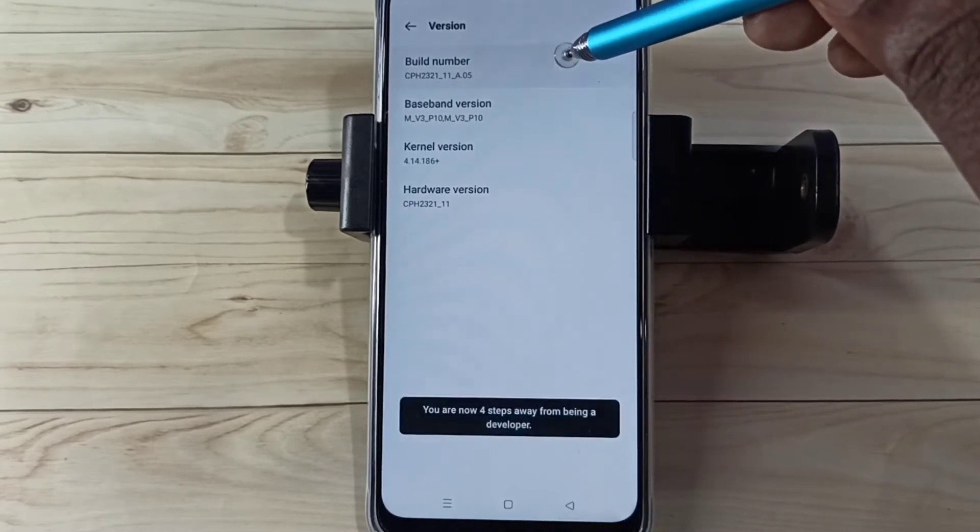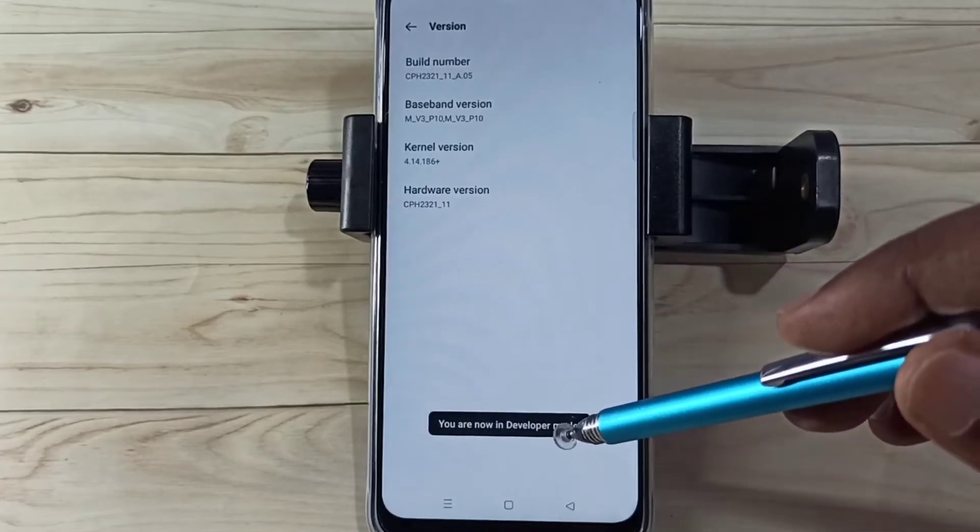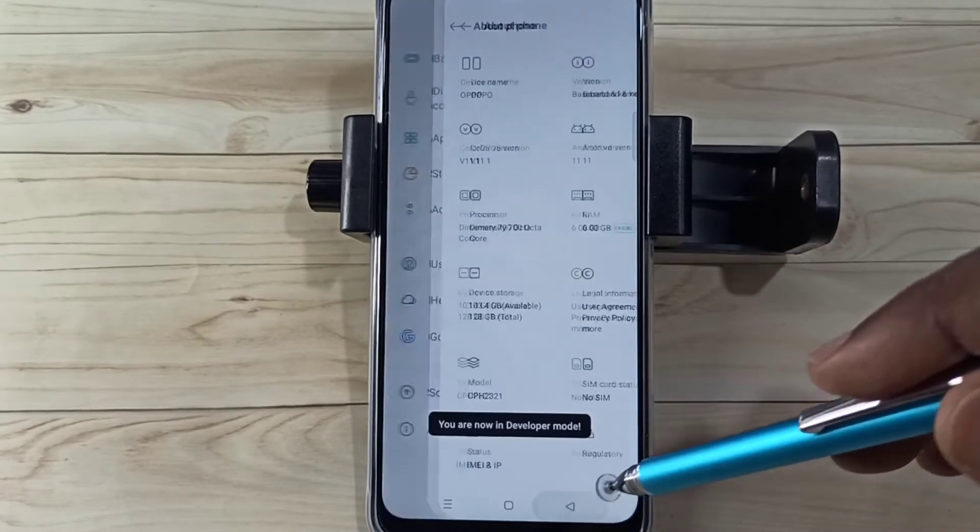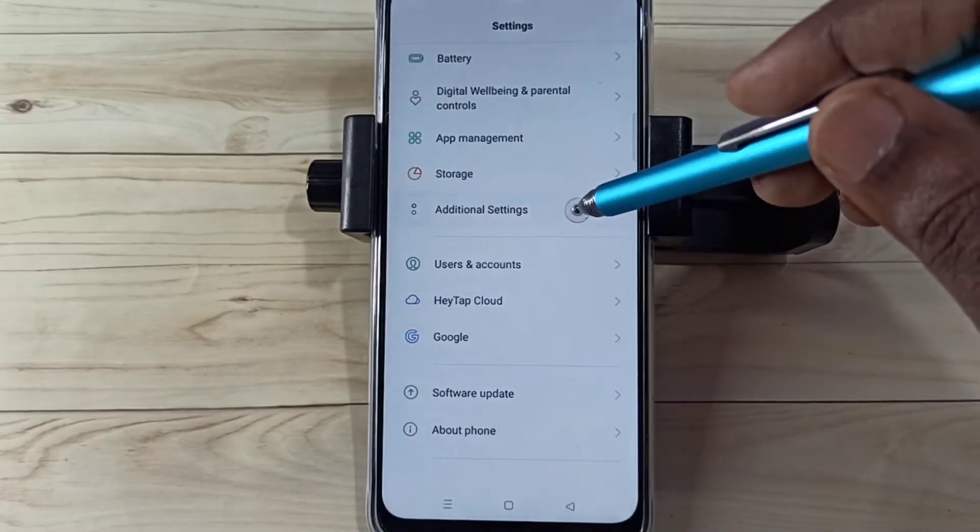Three, four, five, six, seven. You are now in developer mode. Go back, go back, then again...